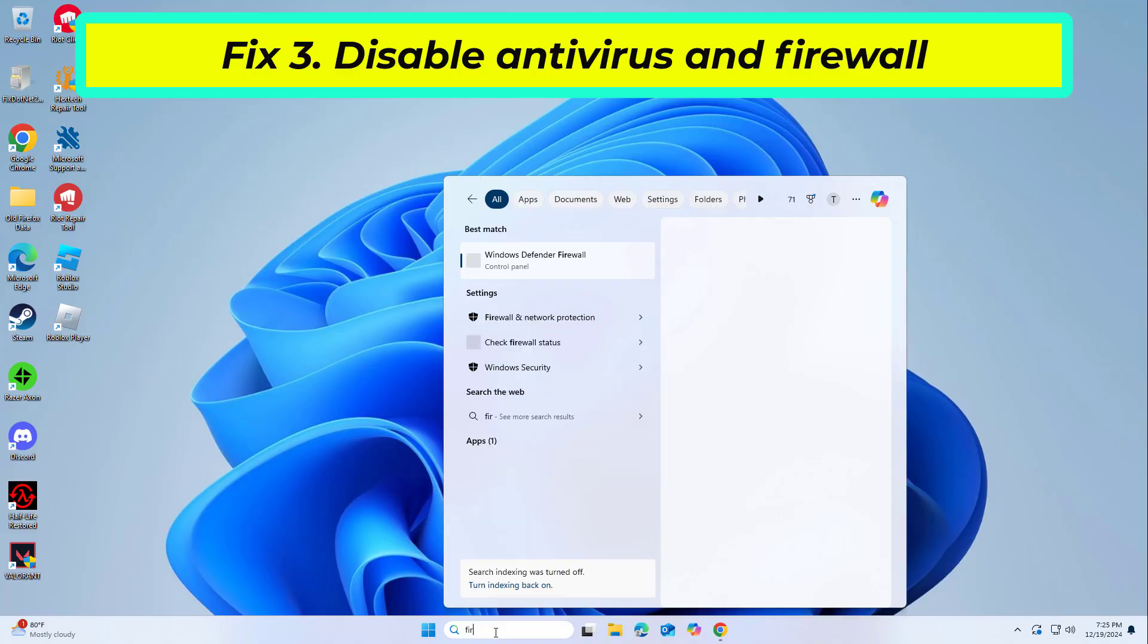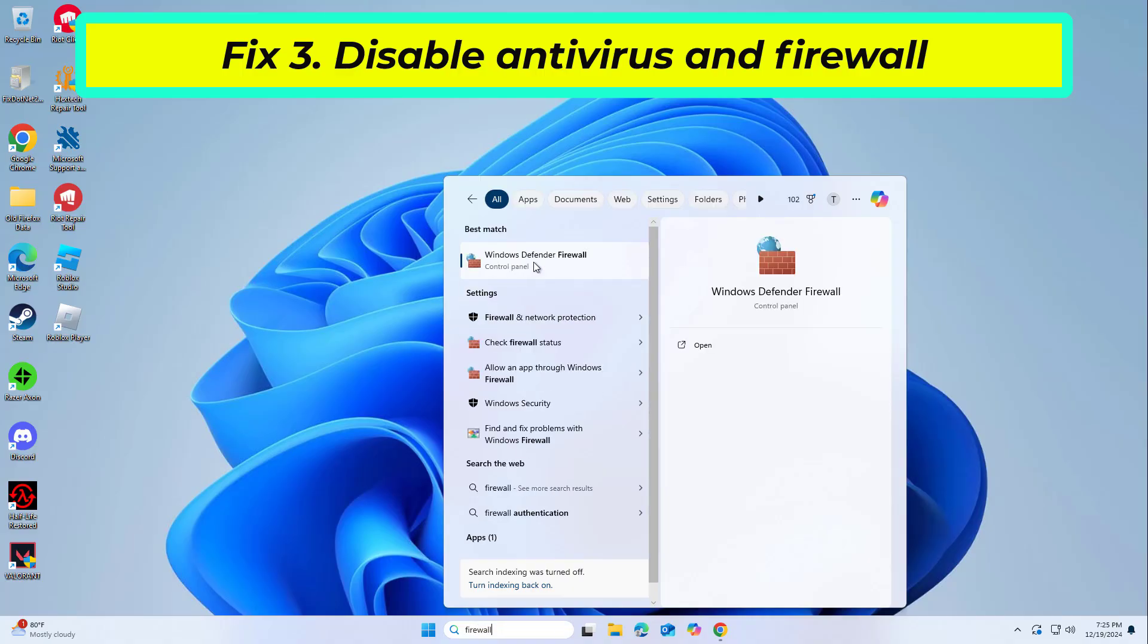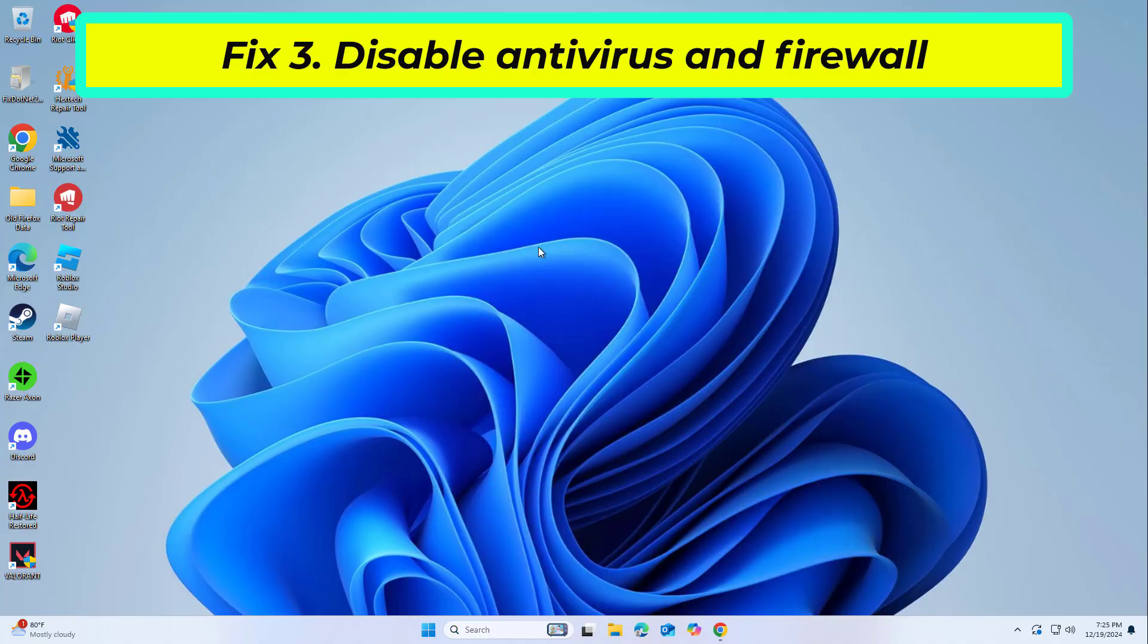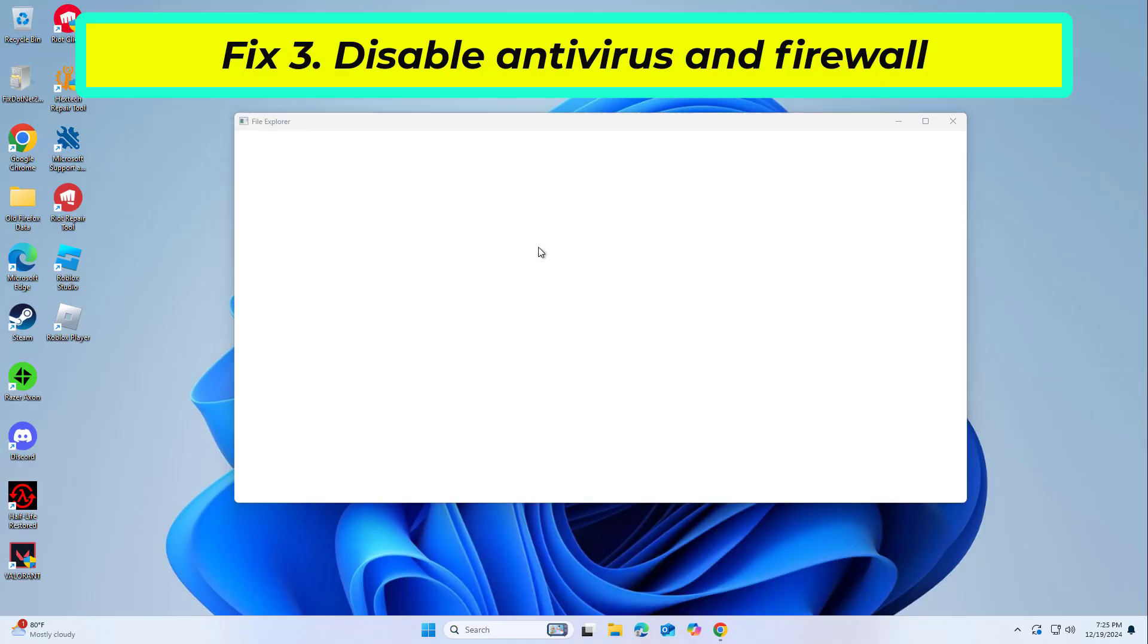Firewalls and anti-malware tools may block the installer from accessing Microsoft servers, causing the installation to fail.